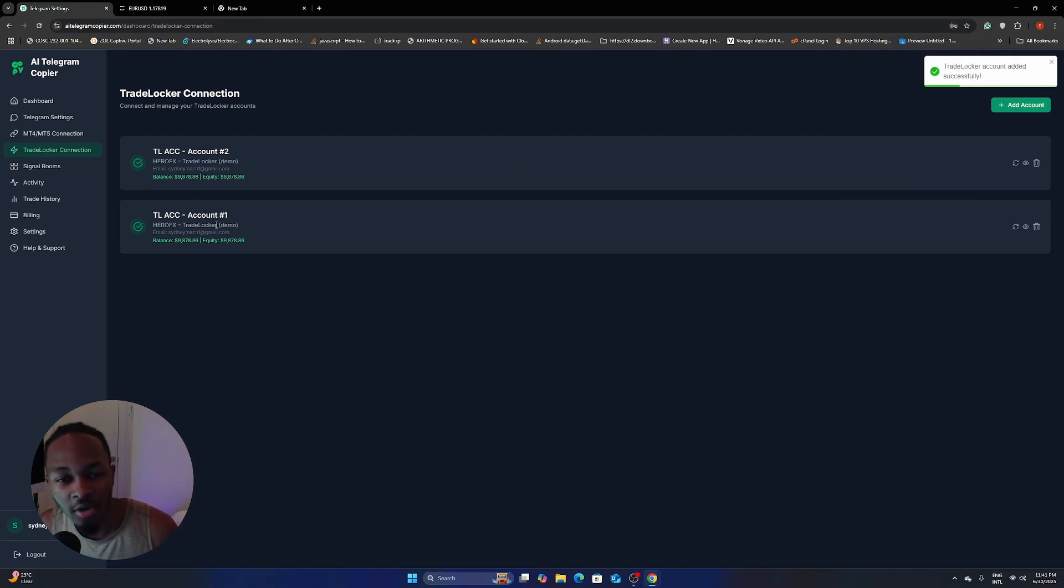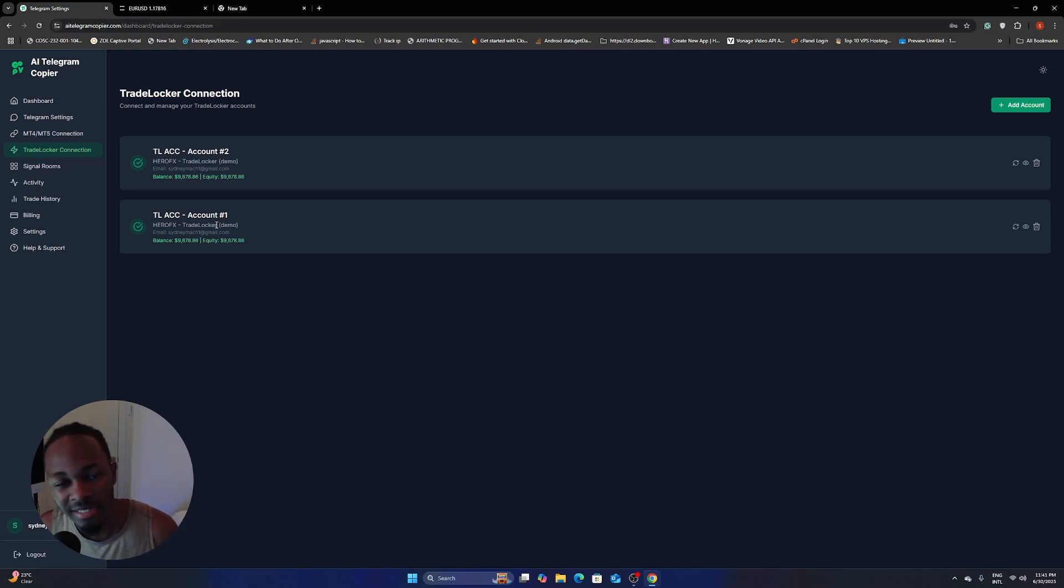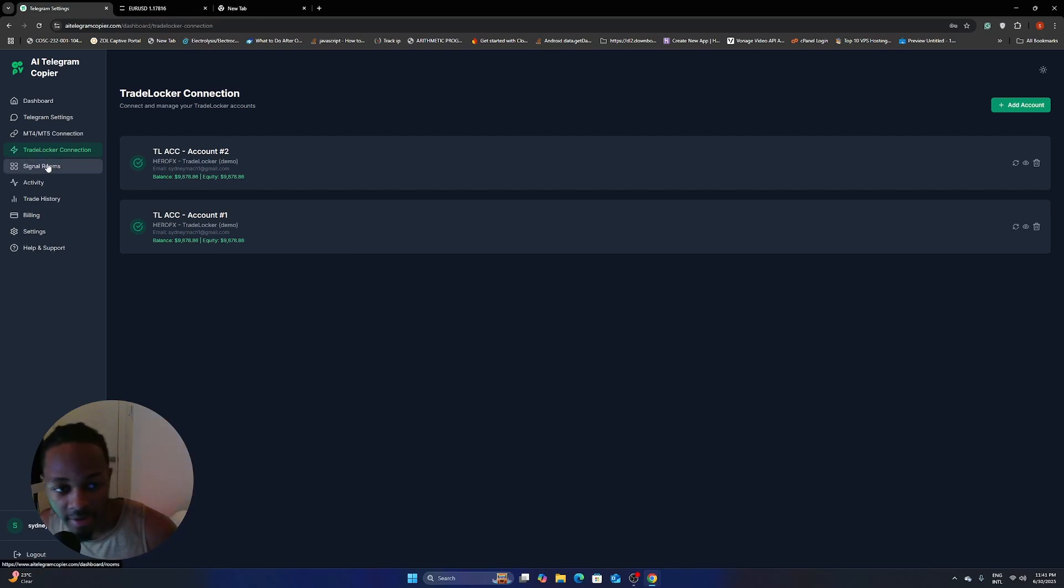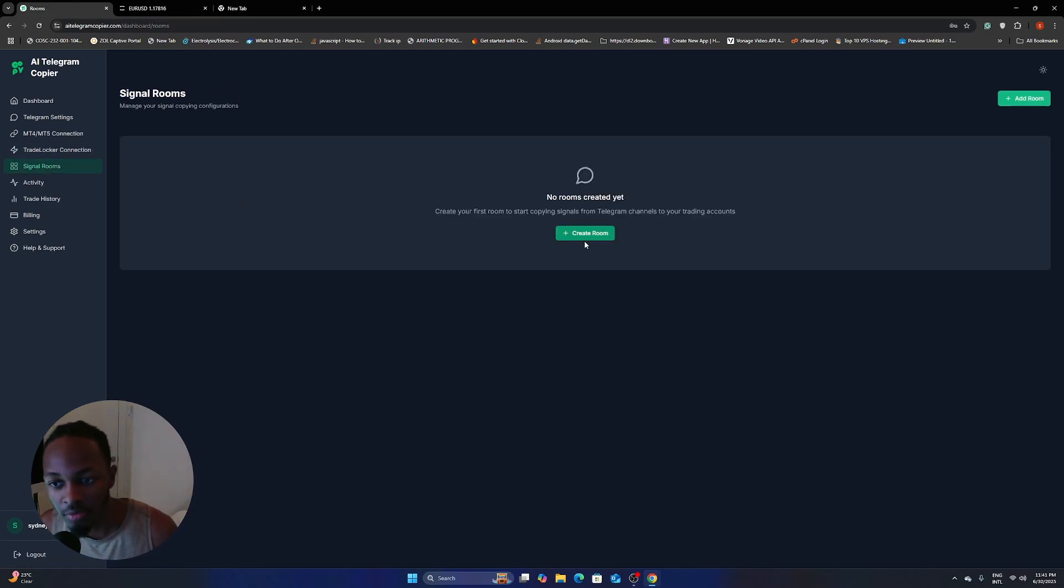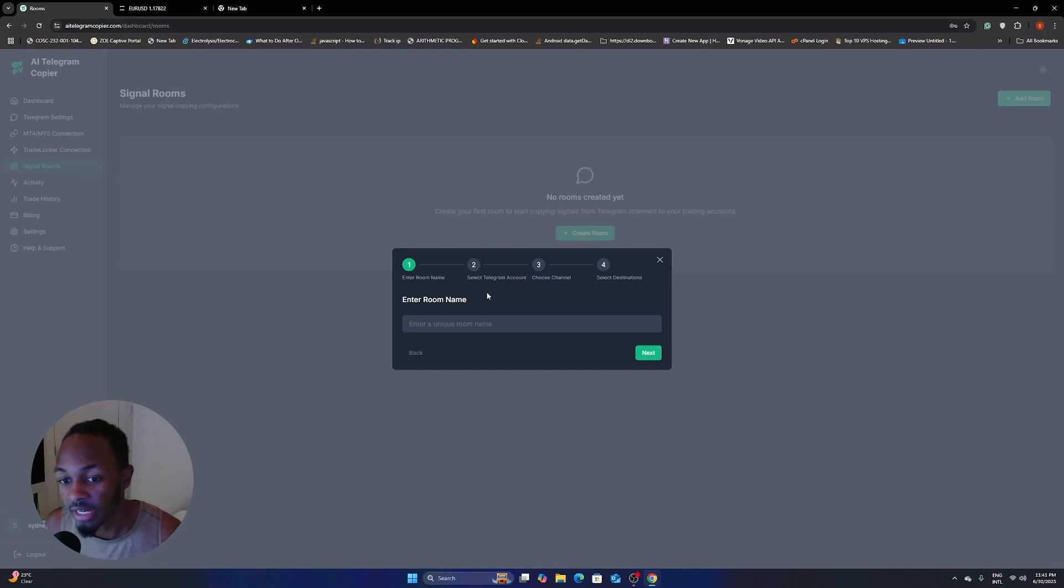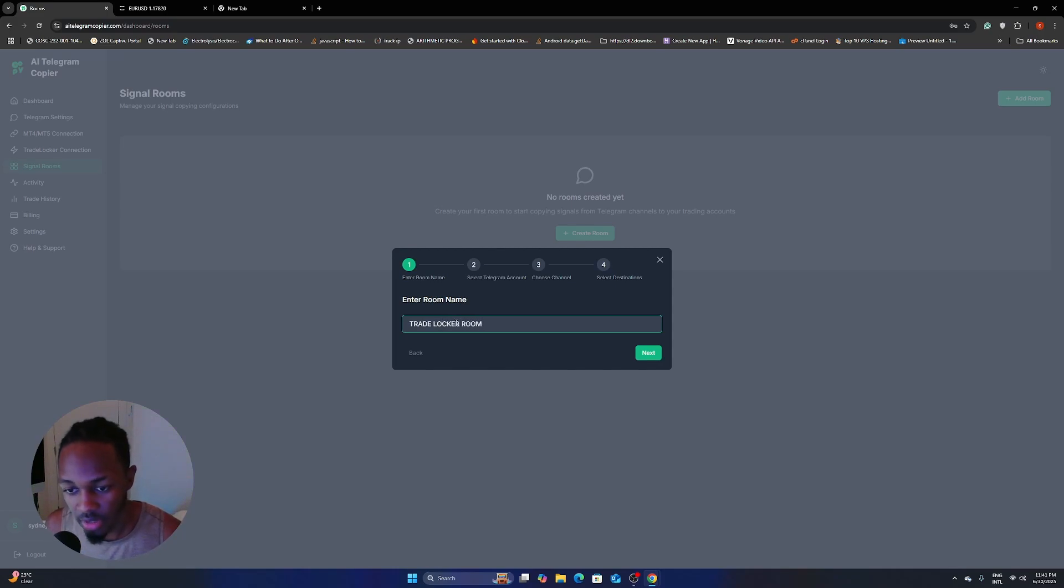So you know how TradeLocker works, right? As in just one email and password, they can contain many accounts in just that one combination of an email and the password. So right now, we're going to move into Signal Rooms and then just click on Create Room. And then I'm going to call mine TradeLocker room.